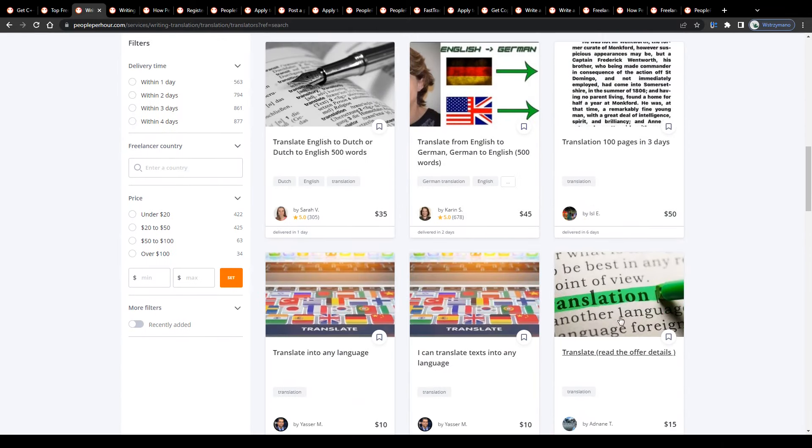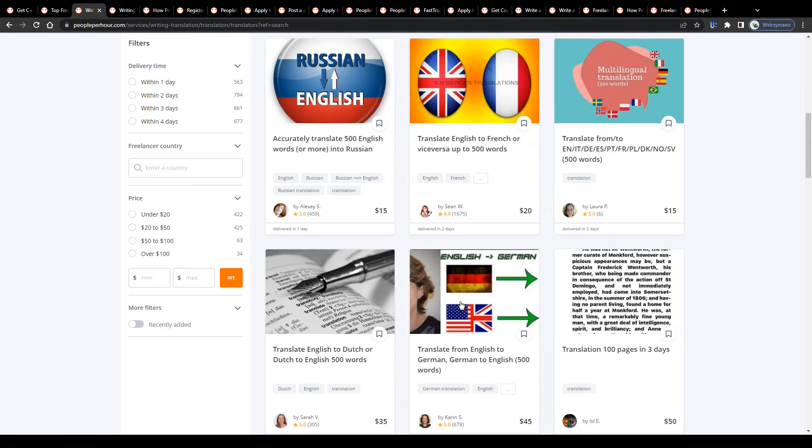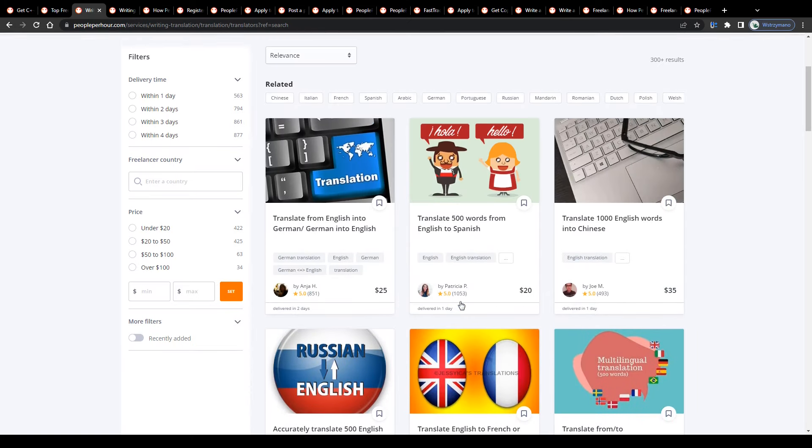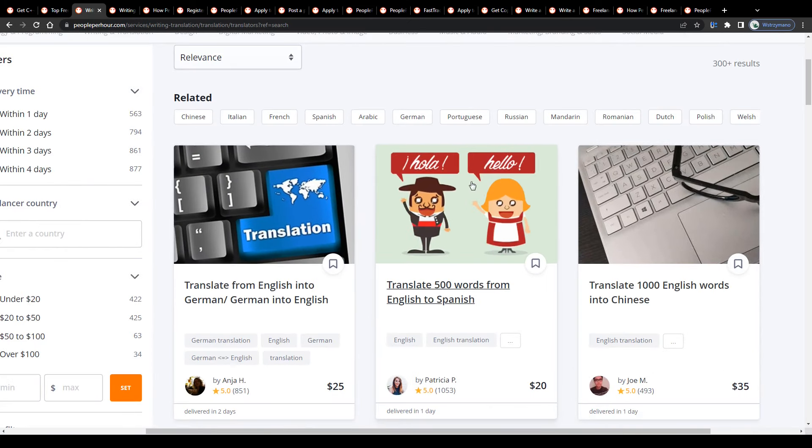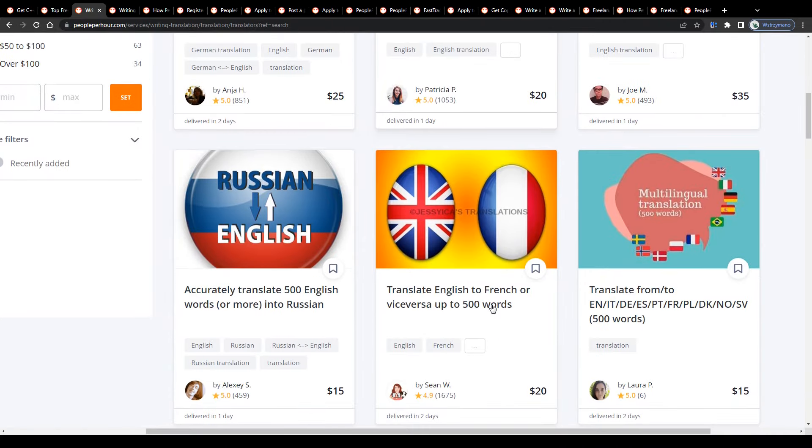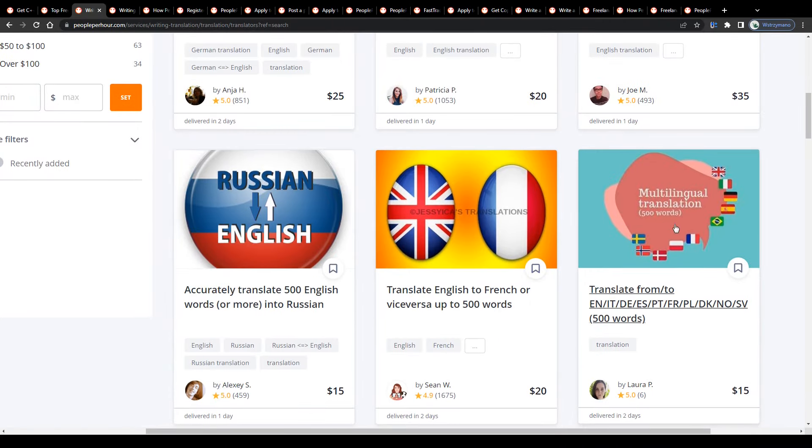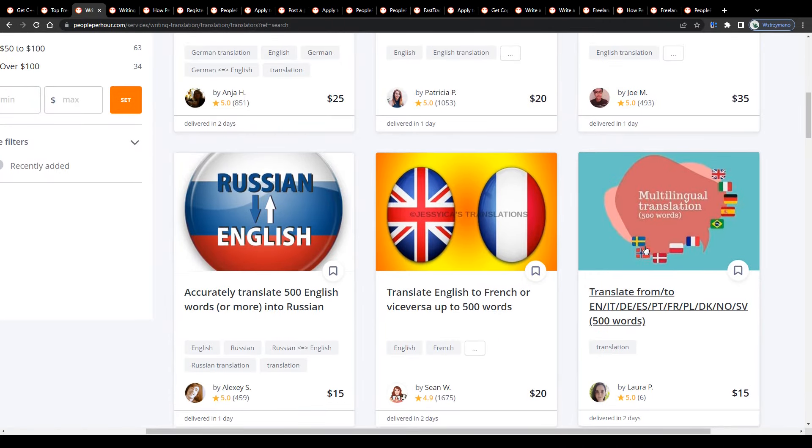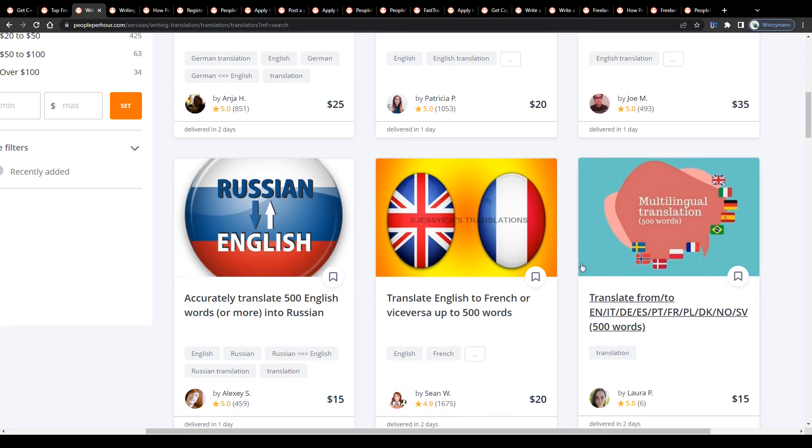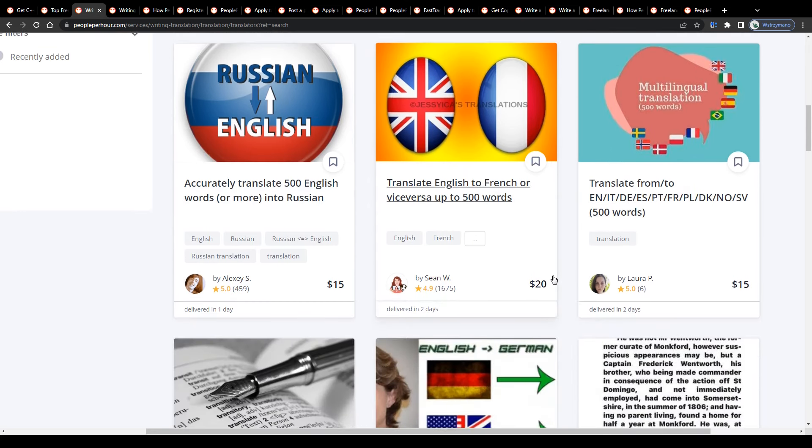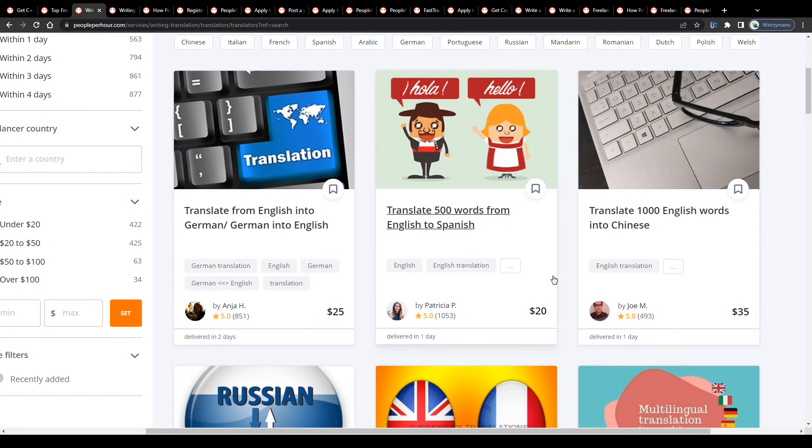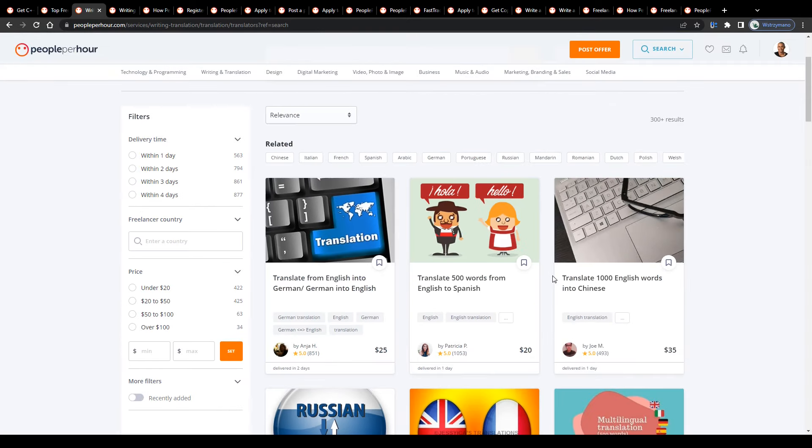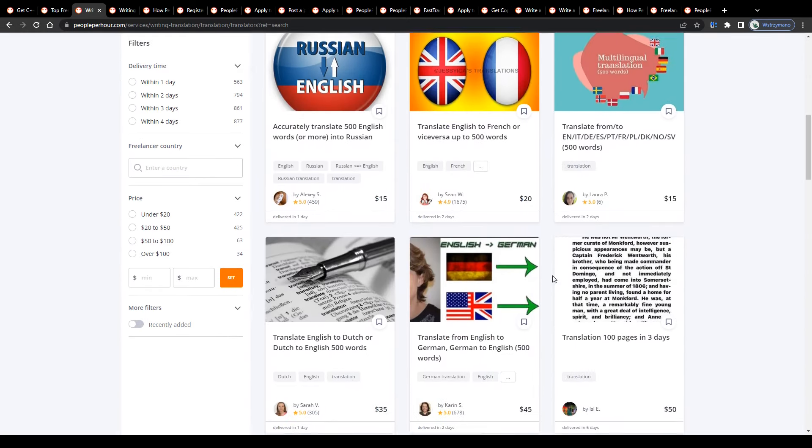Post a gig in your language pair, set your own price per service, usually you get paid per word count as a translator, and promote your offer, for example, on social media to send some targeted traffic to it or do some proper SEO for your gig and wait for clients to find you on the marketplace and to contact and hire you instead of your competitors.